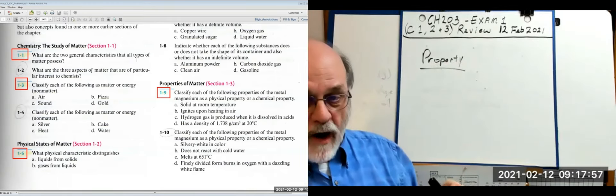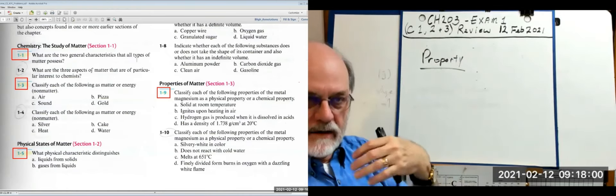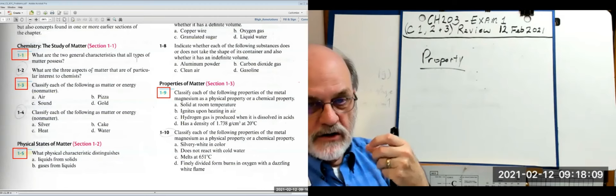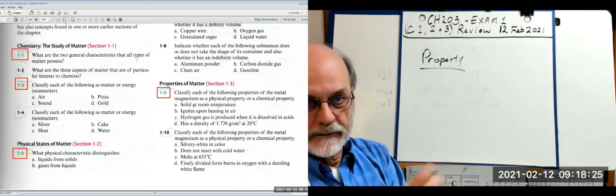A physical property talks about a substance without any change occurring to that substance — it just describes the substance, more like a state function. For example, magnesium being solid at room temperature is a physical property — it doesn't say anything about possible changes; it just is a solid.